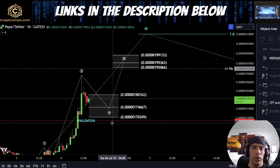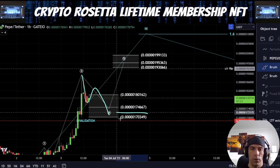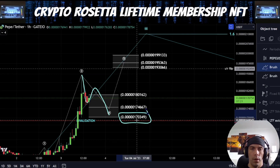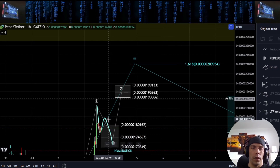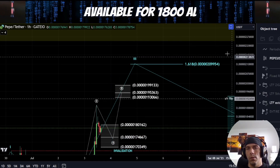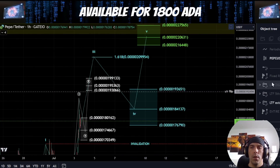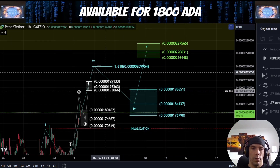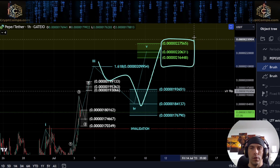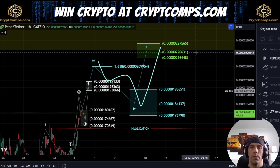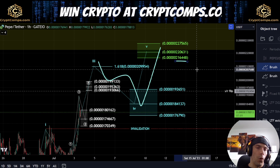So in the shorter term here, what I'm looking for is I want to see three waves. I want to hold this zone of this 170,349, and then I want to see a push to the upside. If we do get a push to the upside and we push up towards this target area of this 161,8, potentially what we could then look to do is form an additional fourth wave here and a fifth wave, which could push us up into this target box of this 227,565 to this 216,448 region.